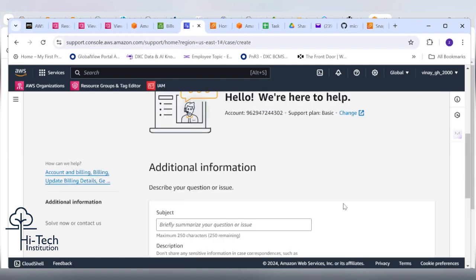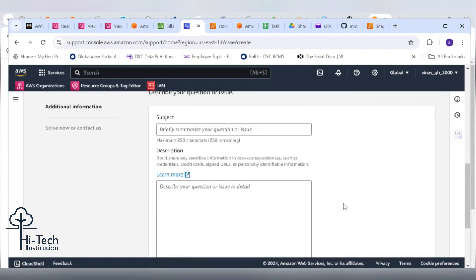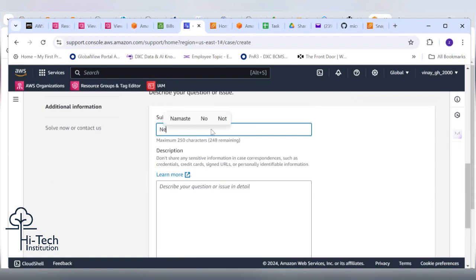In the subject you can mention: I need to wave off or refund my bill from the July 2024 month.